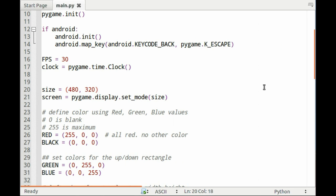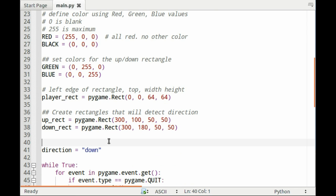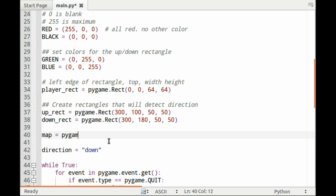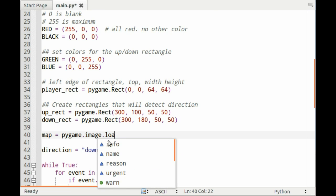The first thing I want to do is create a static map background. To do that, I need to load it into PyGame. We'll call it map, and you load it using pygame.image.load, and then the name of the file, which is kymap.png.